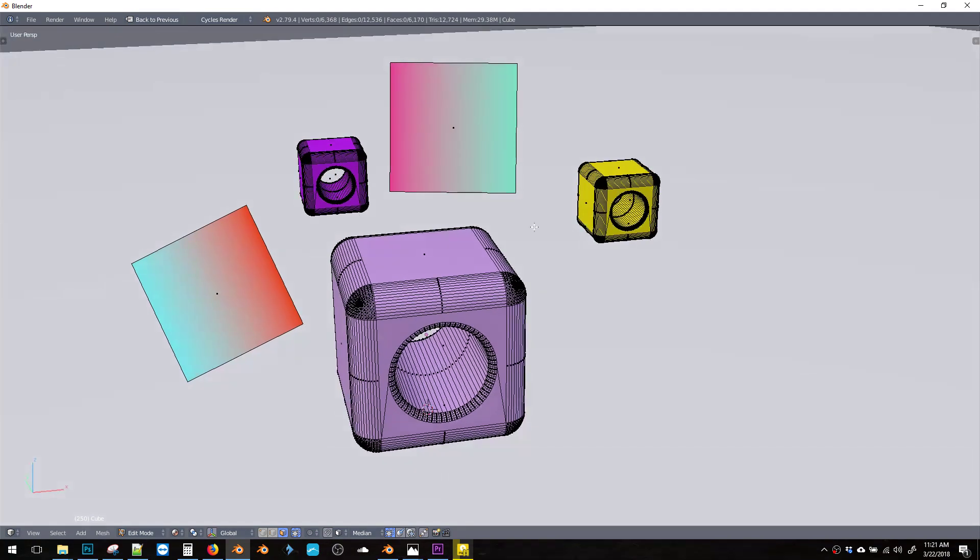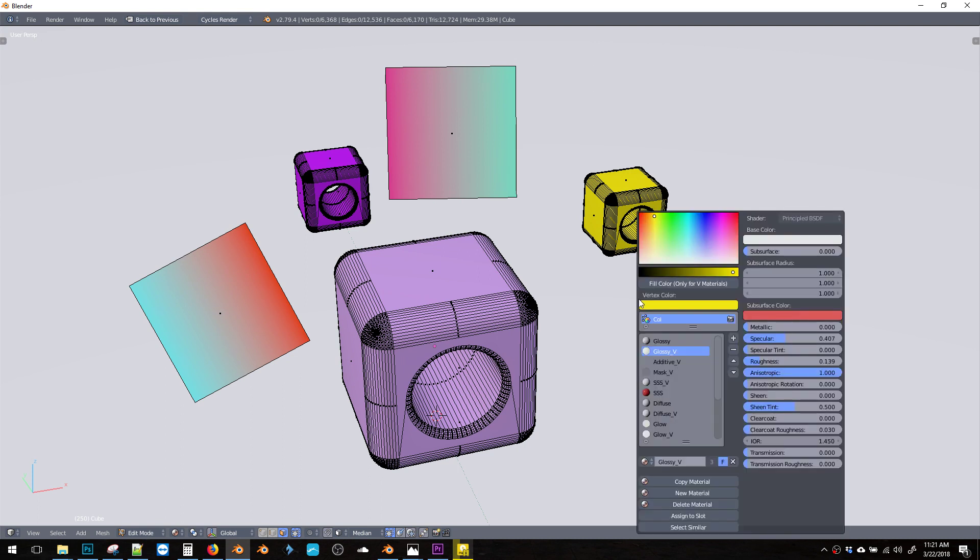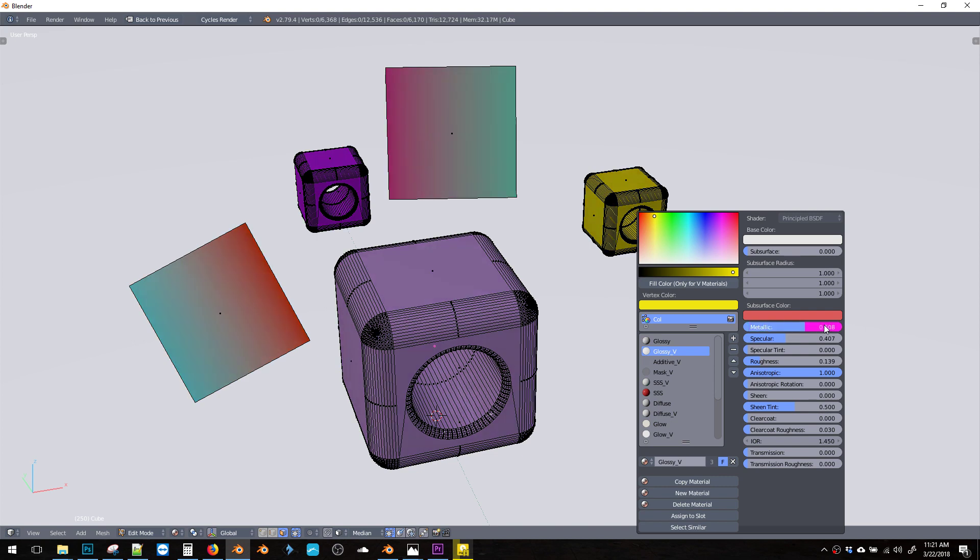It's a nice way to organize your materials. If you know you have a bunch of different things that are going to need different colors but share the same material properties, then the glossy V is a nice way to go.